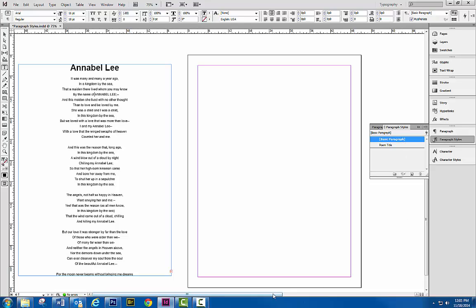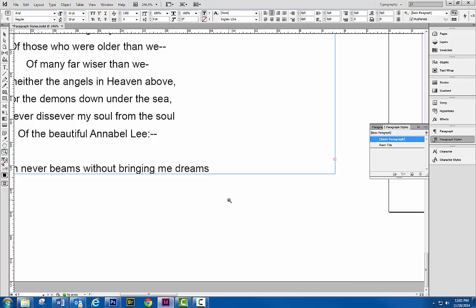So what you can see here now, go over, is right here we have this little plus. That basically means we have offset text. And offset text means there's more text than what fits in the text box that I've drawn right now.